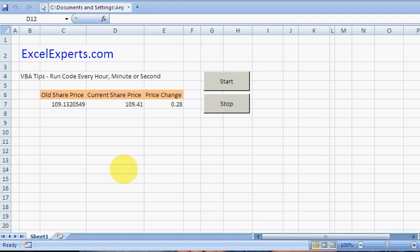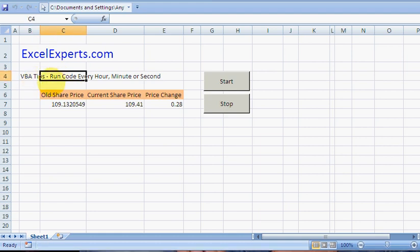Hello, welcome to ExcelExperts.com. Today's VBA tip teaches you how to run code every hour, minute, second, or indeed any amount of time that you want to run it.